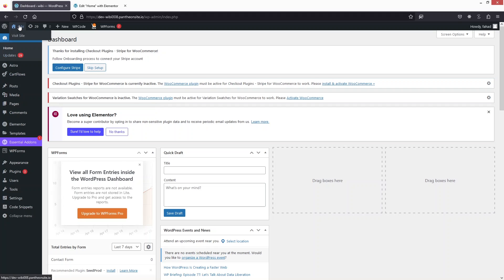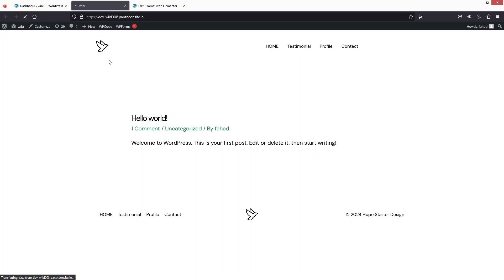If I click on Visit Site, you'll be able to see that we have the blog page as the home page. Since we have only a single blog post, that's why we can see it here, and if I click on it we'll be inside that blog post.